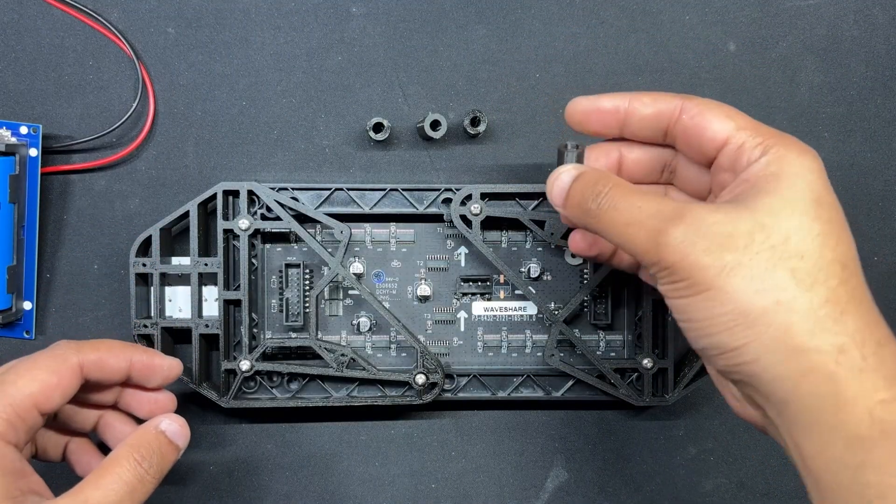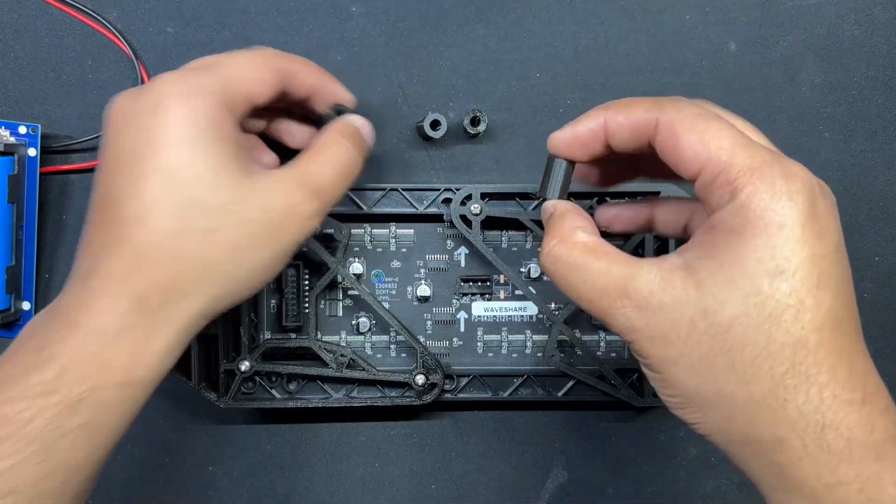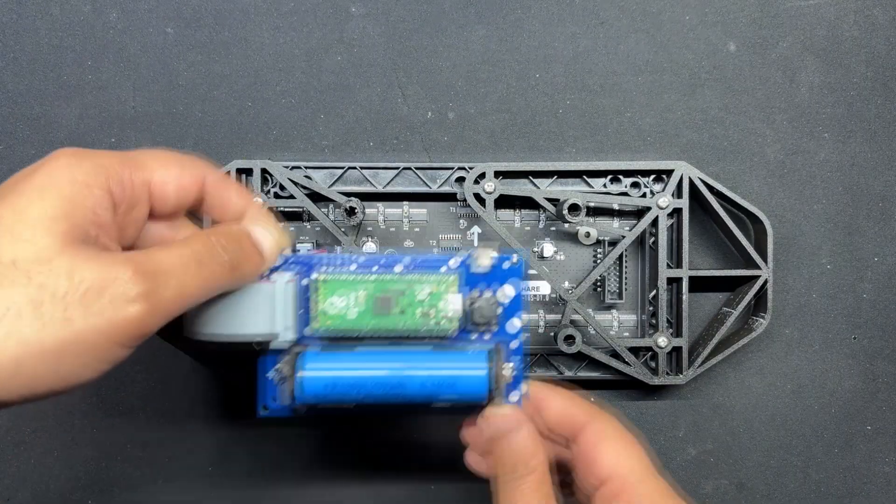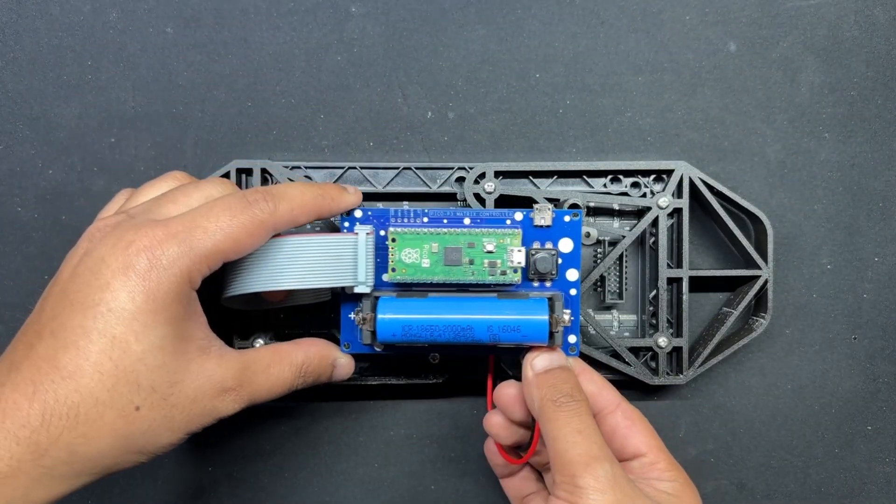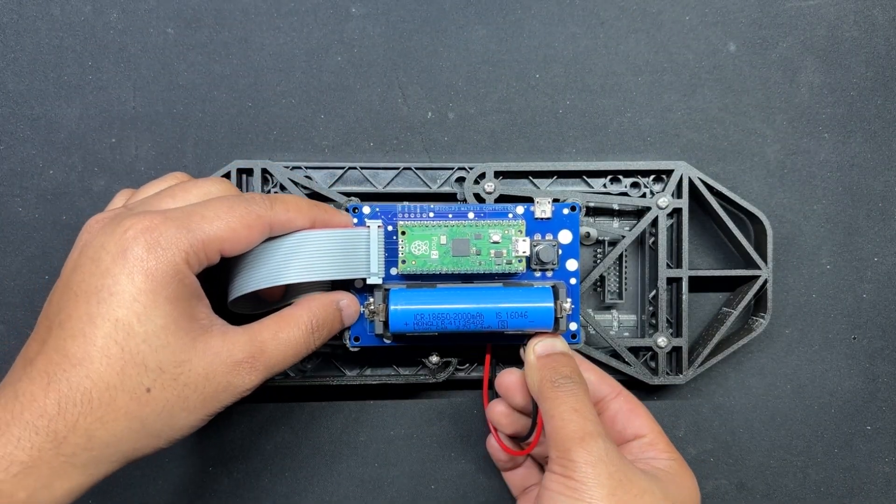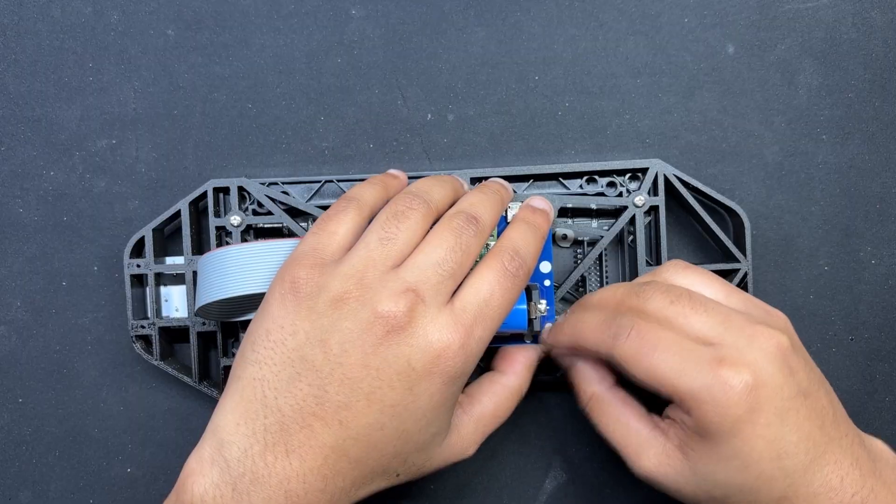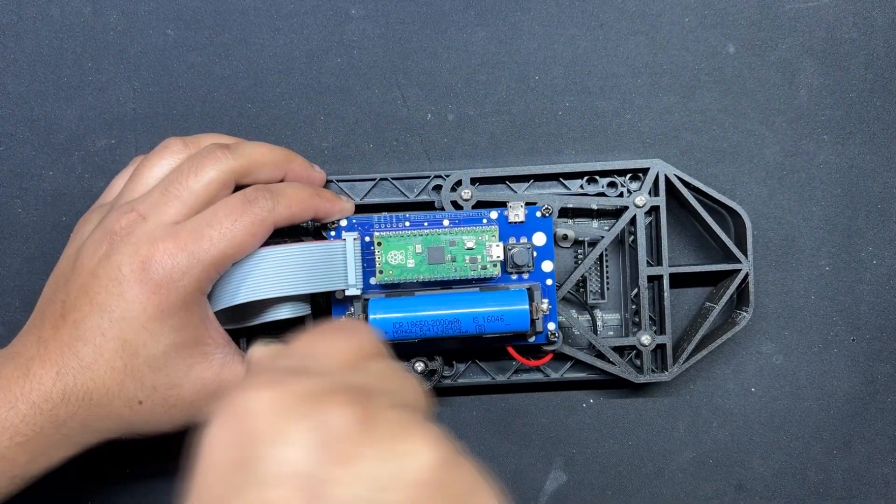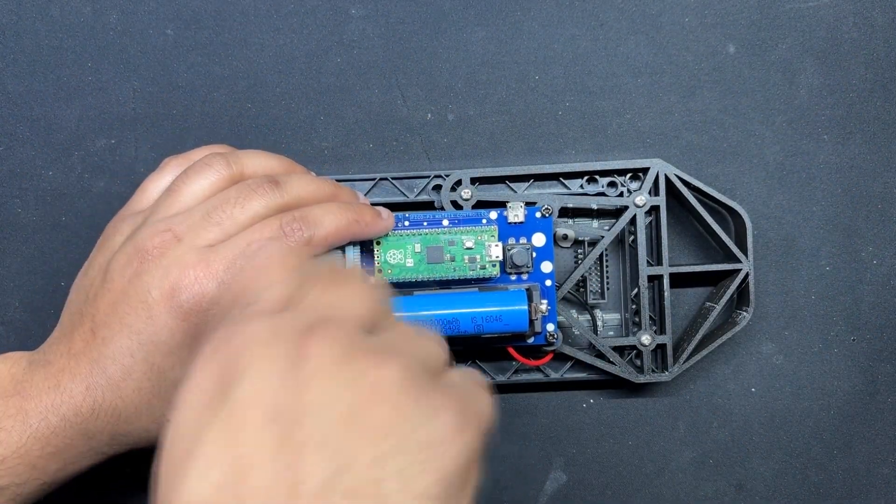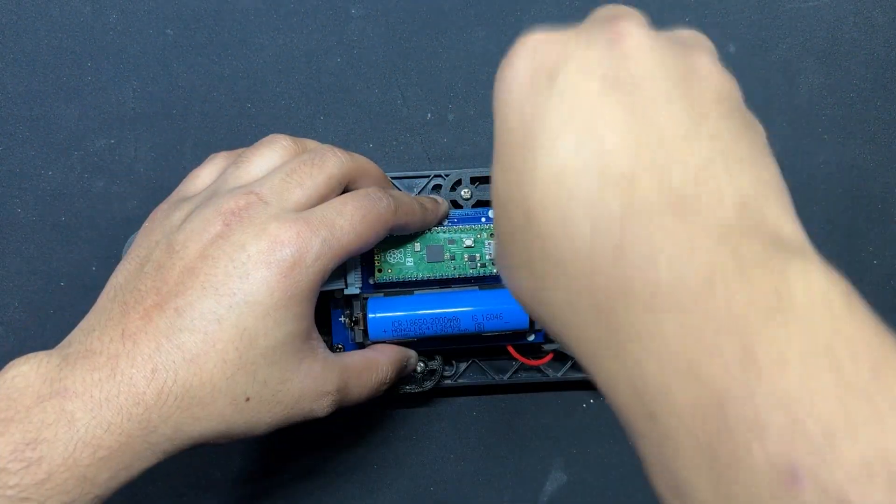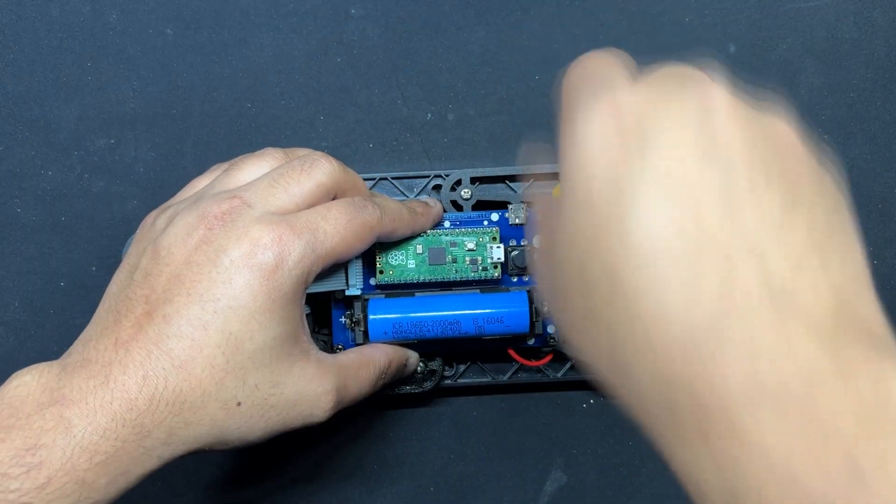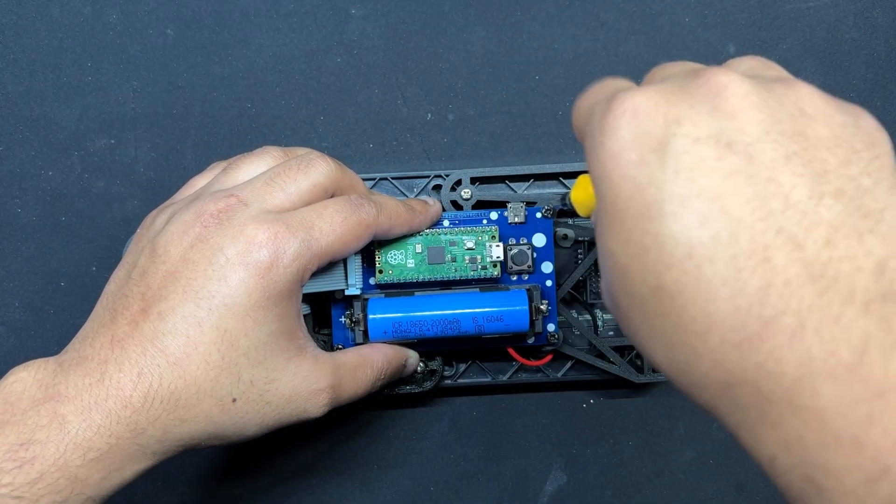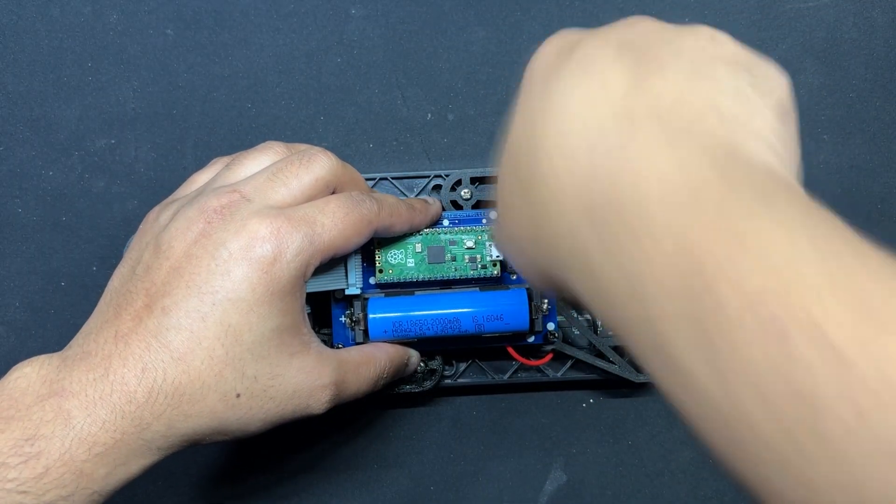We use four 3D printed spacers to position the PICO driver on the back side of the console over the 3D printed frame. We put the PICO driver over the 4 spacers that we place over the mounting holes on the frame and then use M3 screws to secure the PICO driver with the frame.